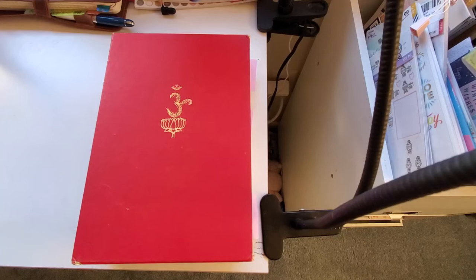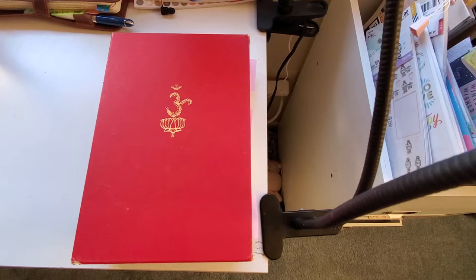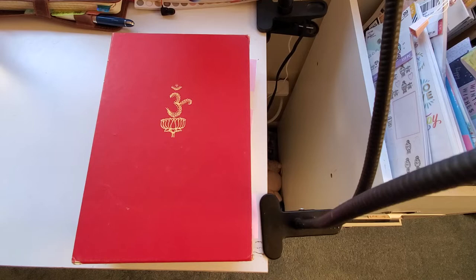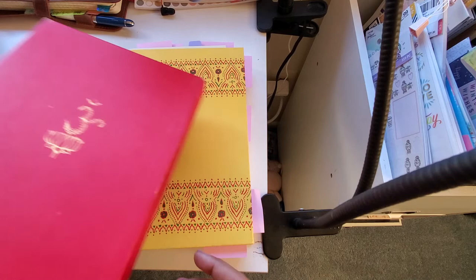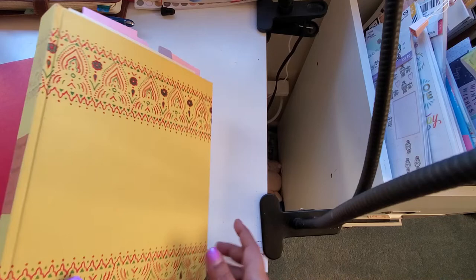Hello everybody, I'm here today with a very different version of Bhagavad Gita that I bought from Etsy a while ago. This is how it came in this box with this Om on, and this is hand bound.